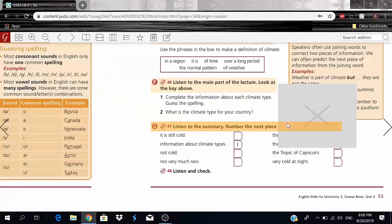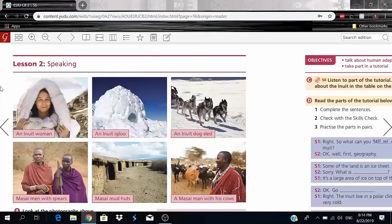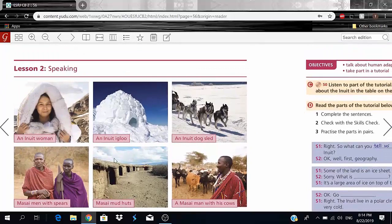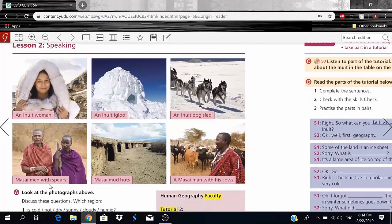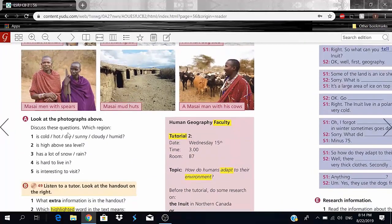Now moving on to Lesson 2: Speaking. We have pictures of two different groups — the Inuit (an Inuit woman, igloo, and dog sled) and the Maasai (Maasai men with spears, mud huts, and a man with cows). Exercise A: look at the photographs and discuss which region is cold, hot, dry, sunny, cloudy, humid, high above sea level, has a lot of snow and rain, is hard to live in, and is interesting to visit.